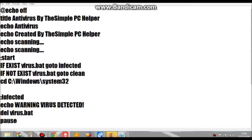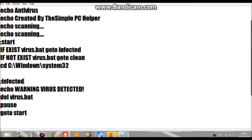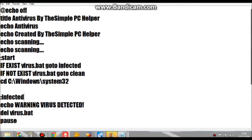Hi guys, the simple PC helper. Today I'm going to be showing you how to make an antivirus with command prompt, so it will not make a virus when you pop it up. First of all, I did all this for you.